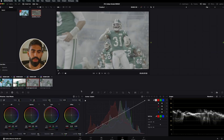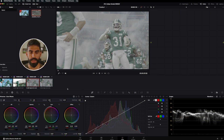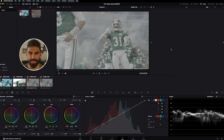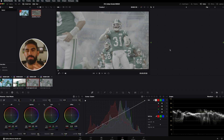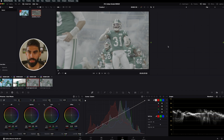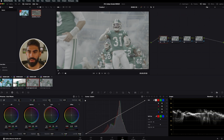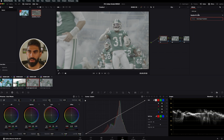Before we get into the creative bit of color grading, I want to go over some basics: lift, gamma, gain, and offset. This isn't exactly the same as shadows, midtones, and highlights, but it kind of is. Let's create some nodes — if we just hit Option+S a few times we'll get a few nodes — and I'm just going to quickly apply a Rec 709 conversion LUT.